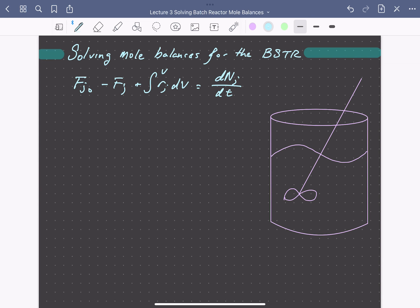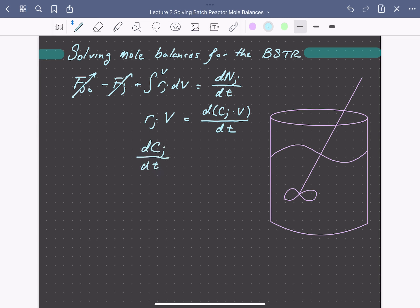For this system we have a constant volume well-mixed batch reactor, so we won't have any flow in or out terms. We can assume the reactor is spatially uniform, so we can write the generation as the product of the rate of formation times the volume. If we rewrite the number of moles of J as the concentration of J times the volume, and assume constant volume, we can pull the volume out of the time derivative to get the simple mole balance: the change in concentration of species J with time equals the rate of formation of that species.